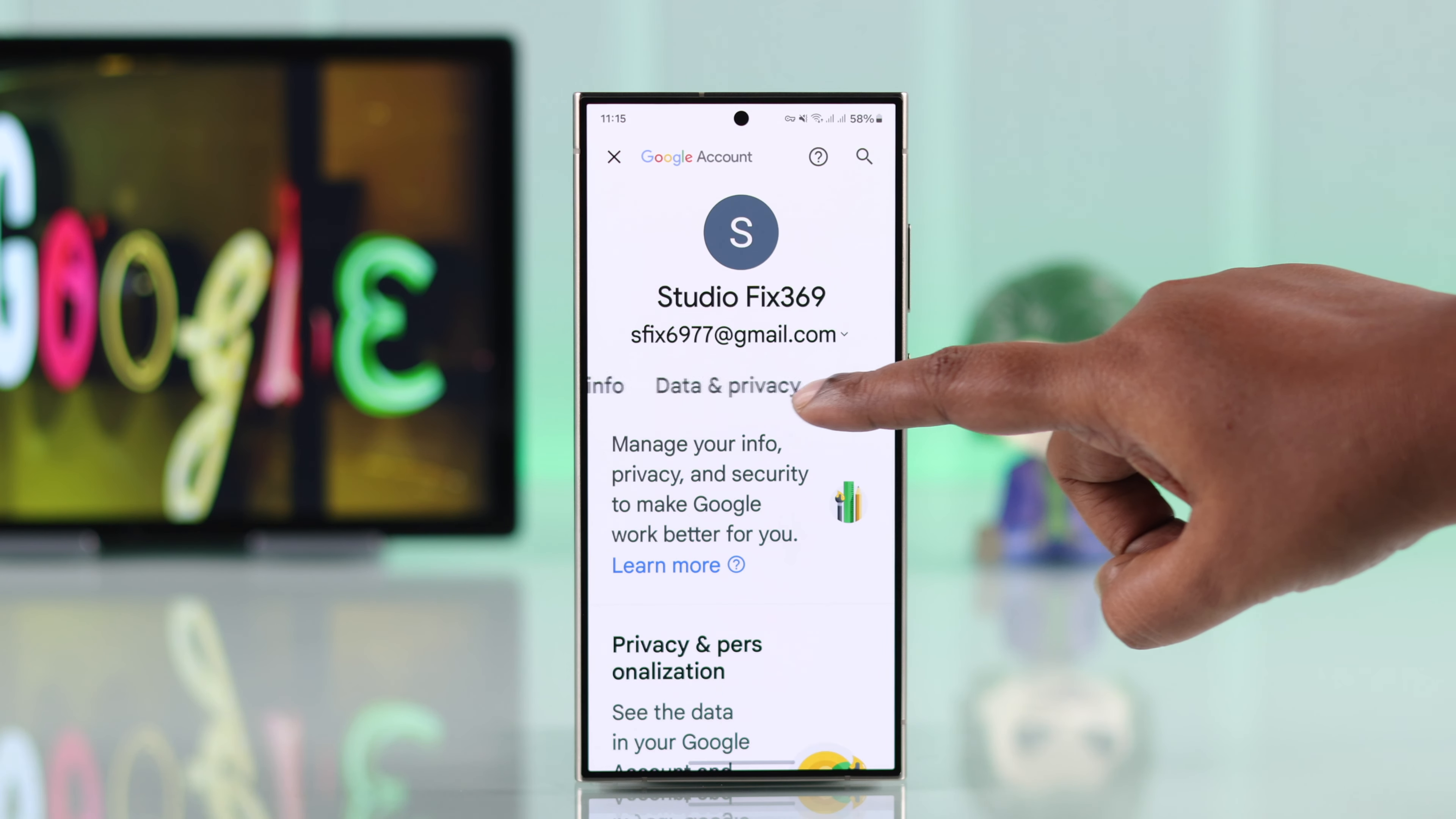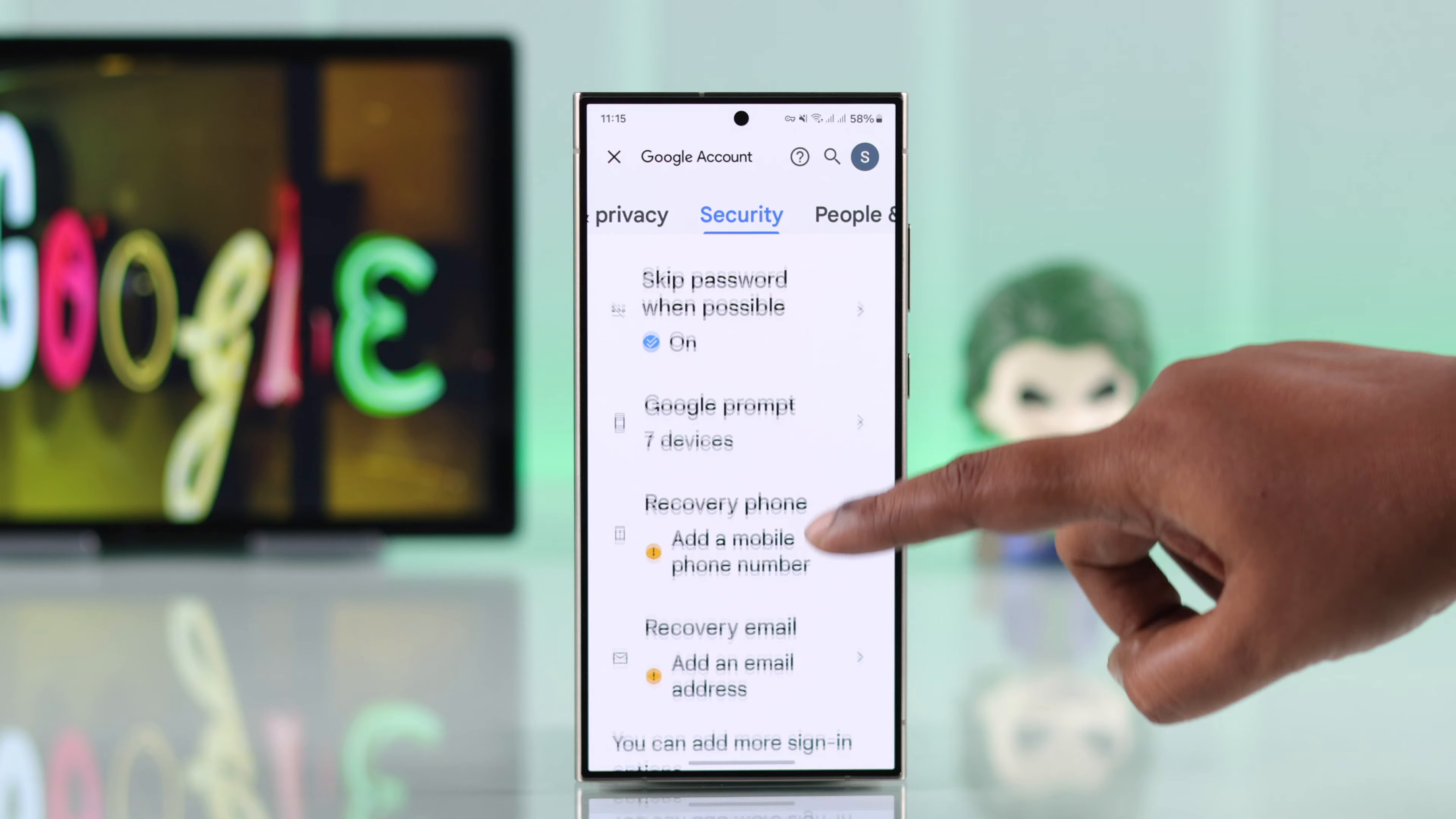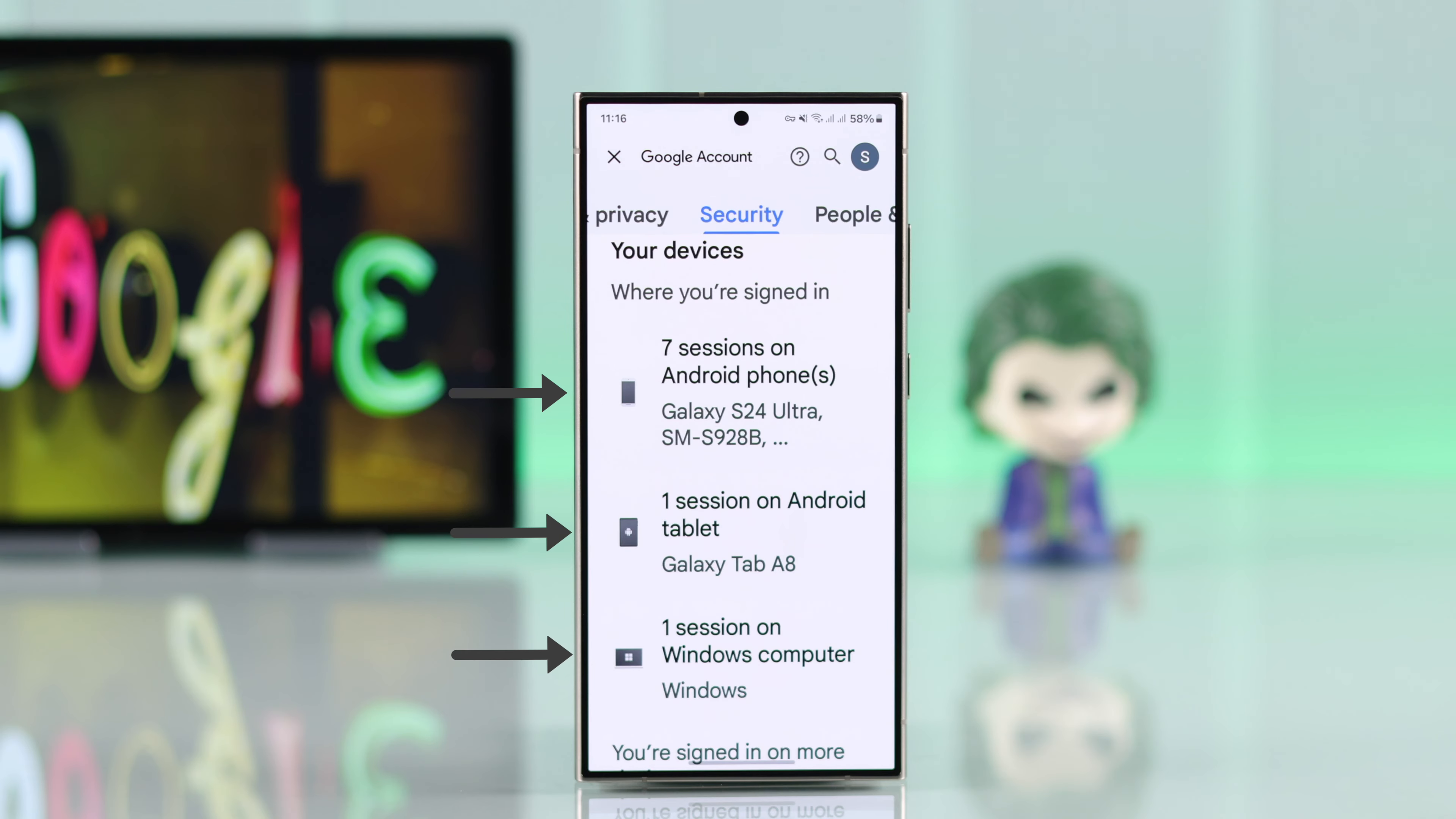Swipe left the upper tabs for security. Tap on it and start scrolling down until you find your device. You will get a preview of which devices you are currently logged in.